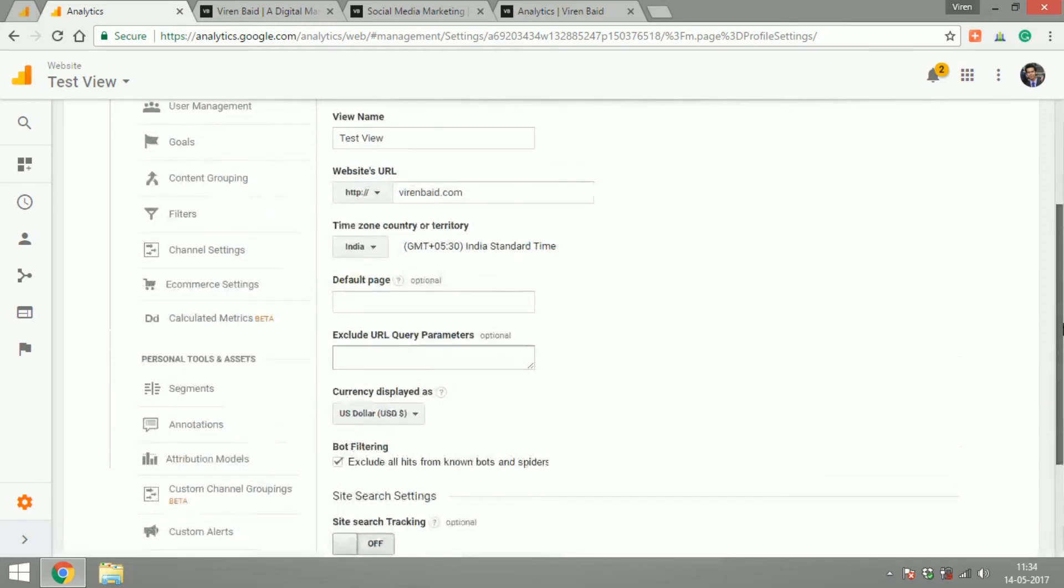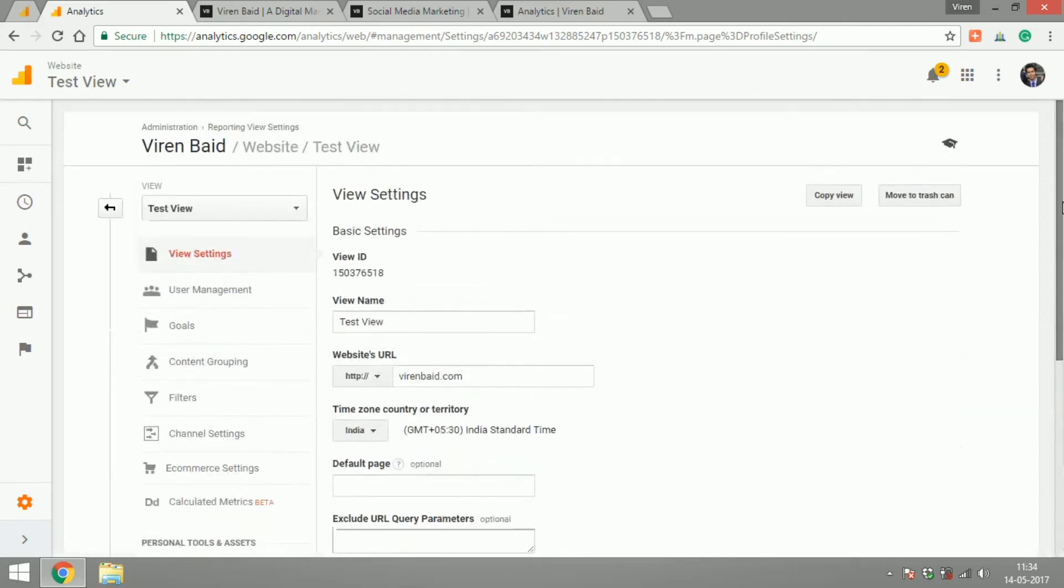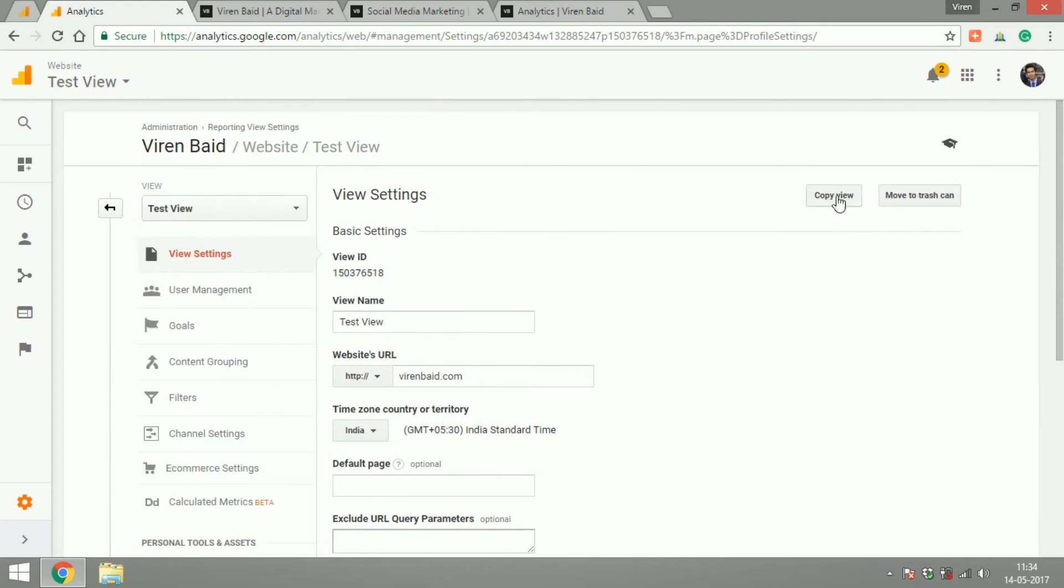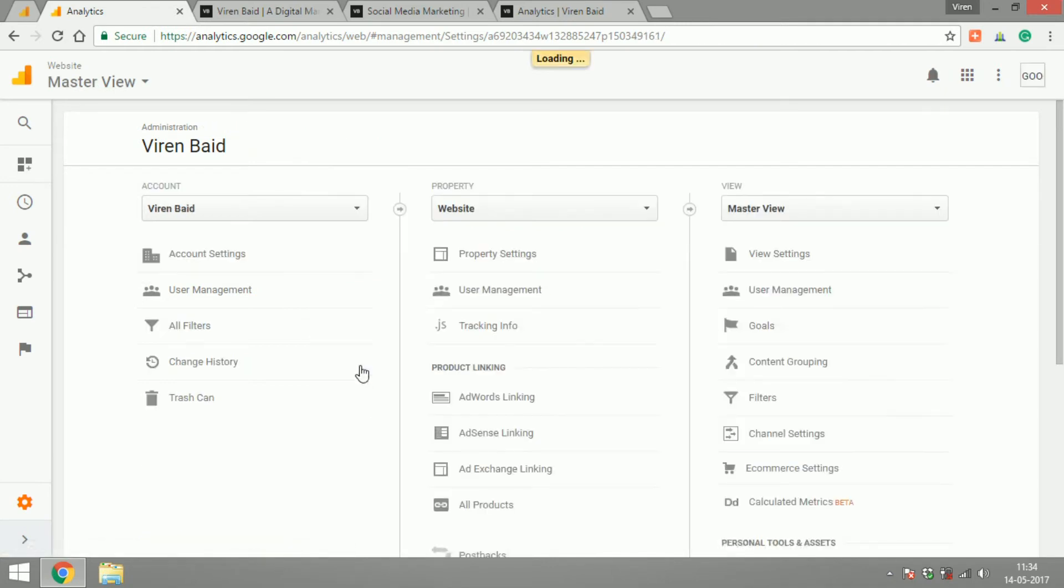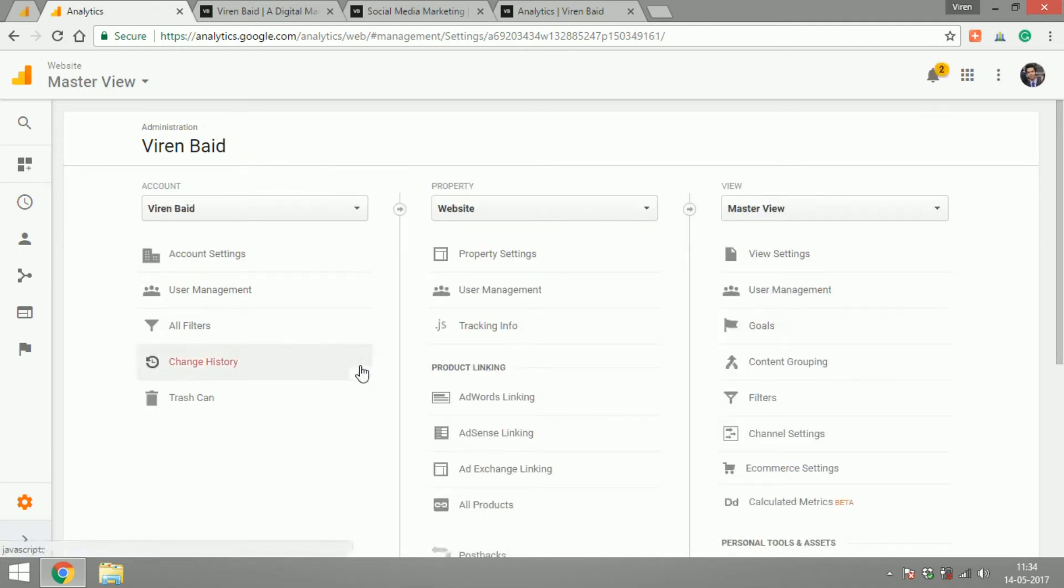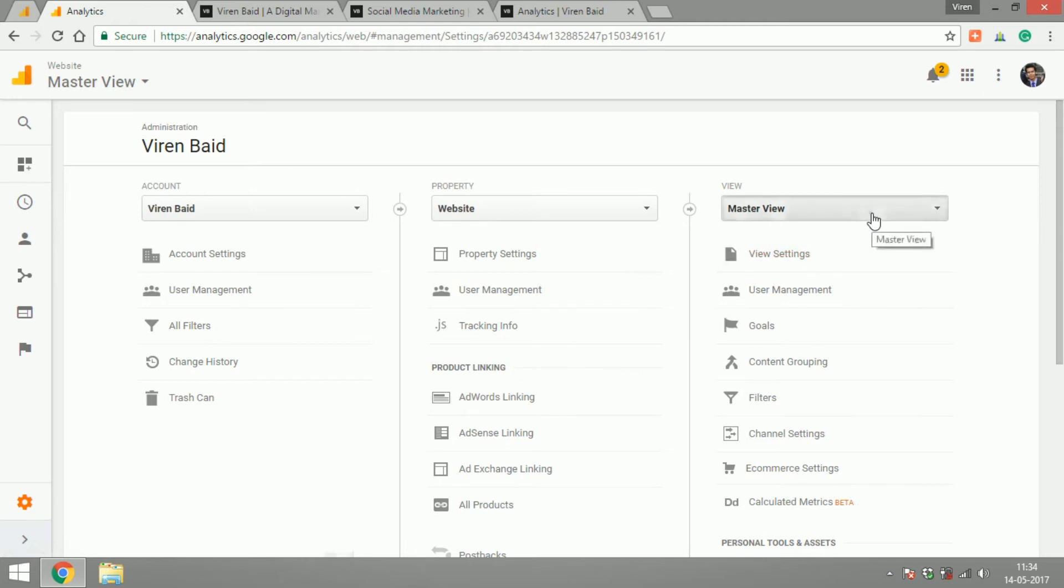And now what I want to do is I want to copy the test view as well and create something called master view. Now my master view is the view I would want to work on. This is all the traffic excluding the bots from my site and I will always trust this data for everything.